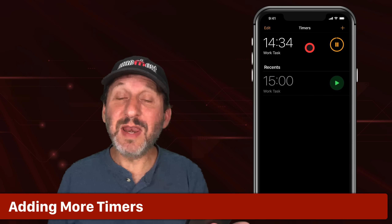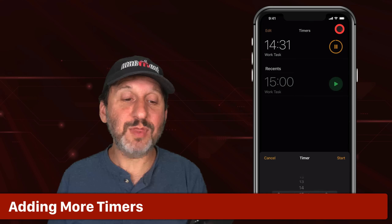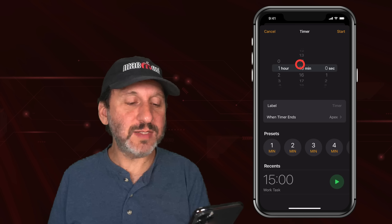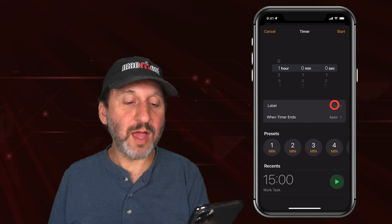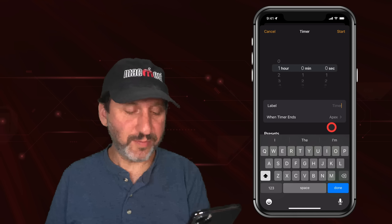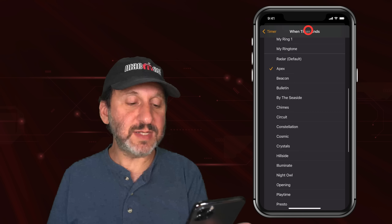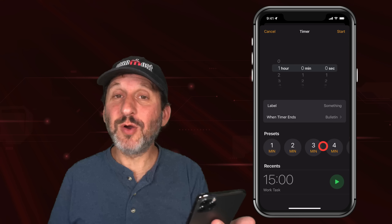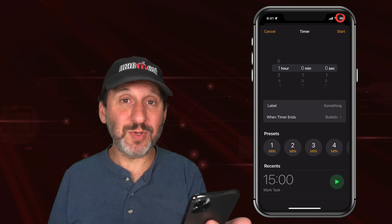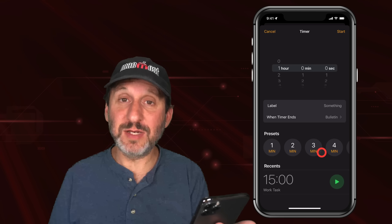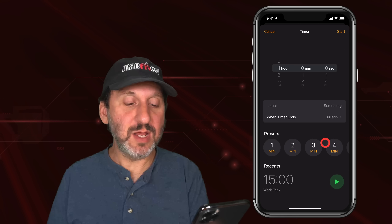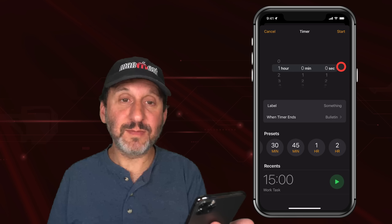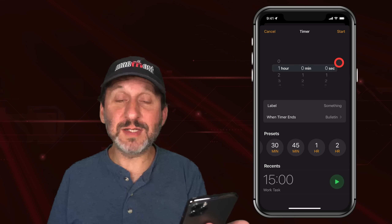Now you can add another timer. To do that, tap the Plus button at the top right and you have the same set of controls. Let's set a timer for an hour with a different label and maybe a different sound. Notice there are preset times on this screen — this only appears after tapping the Plus button; it's a shame it's not there on the initial screen, maybe that will change in a future update. You can choose one of these presets to set the time, and you can also tap Recents — we'll look at that in a minute.